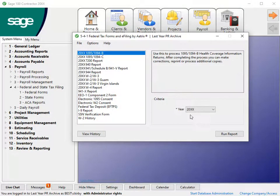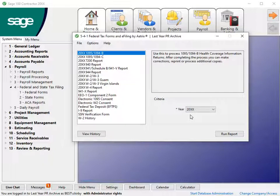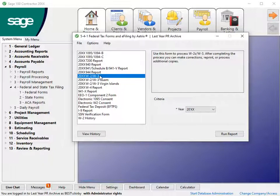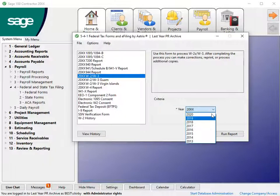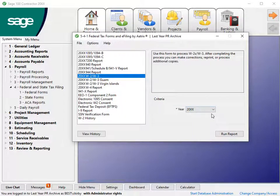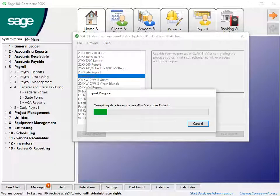After you apply updates, select W-2, W-3. Verify the year in the criteria area, then click Run Report. ATRIX compiles your data into a usable format.